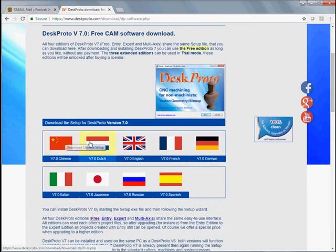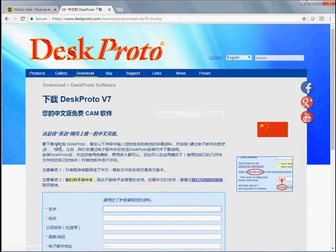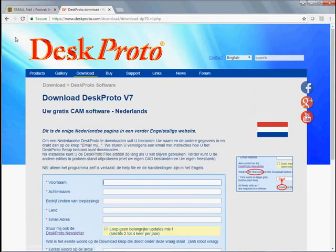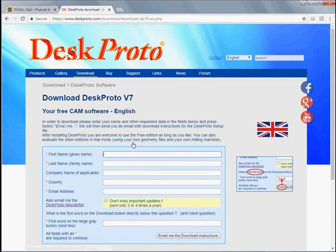As you can see, nine different languages. Each link leads to a page in that particular language. But we want to use the English page, as that will allow us to download an English version of DeskProto.